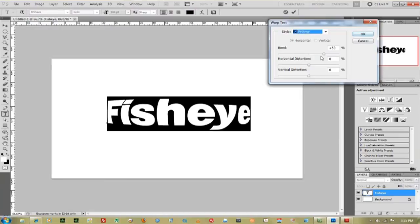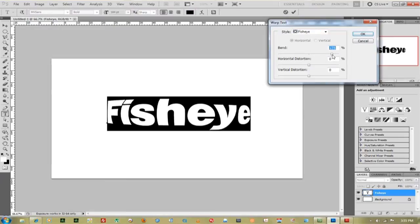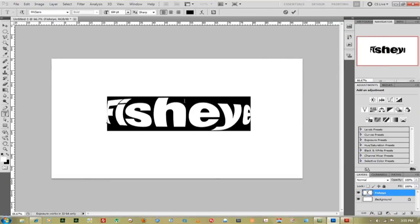You don't have to click OK, you can actually mess with these settings a little bit, just the bowl a little bit more. Looks fun to me. Press OK, and that's pretty much your fisheye text.